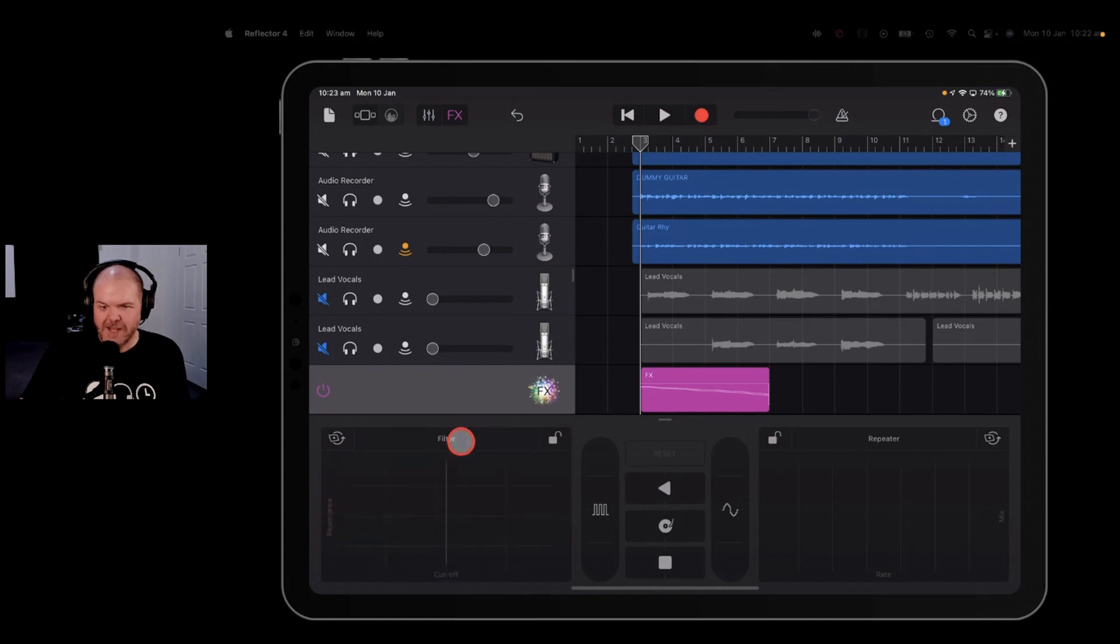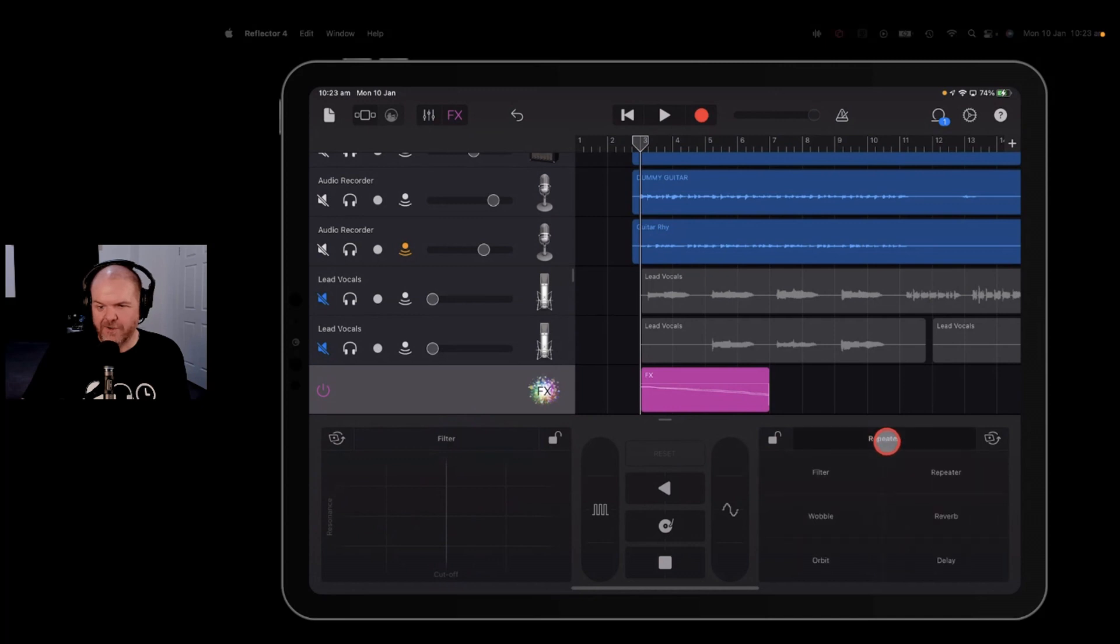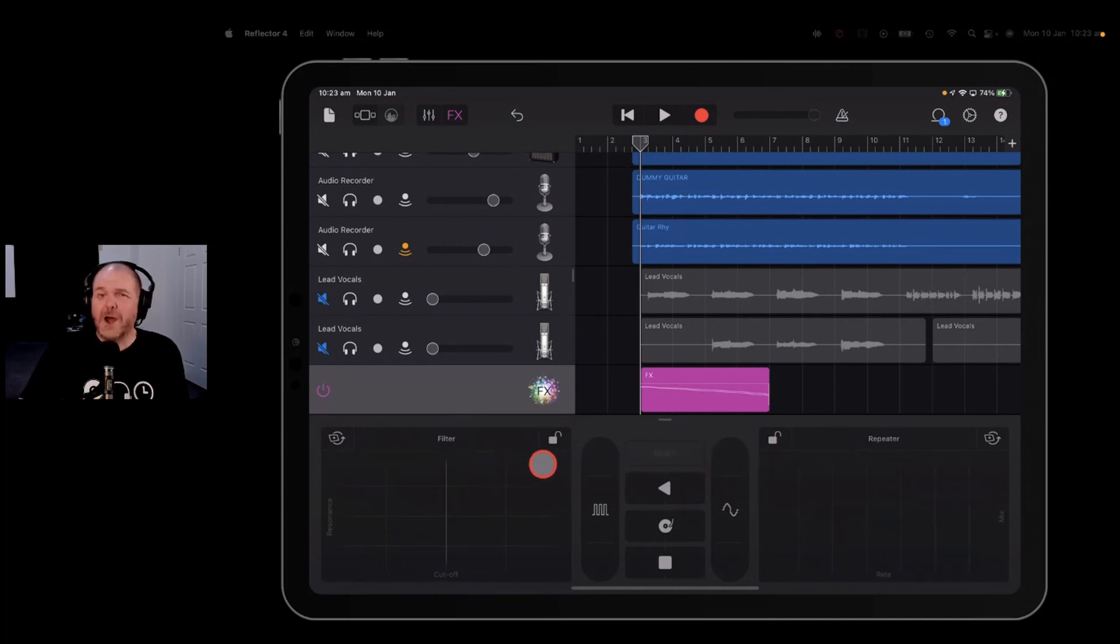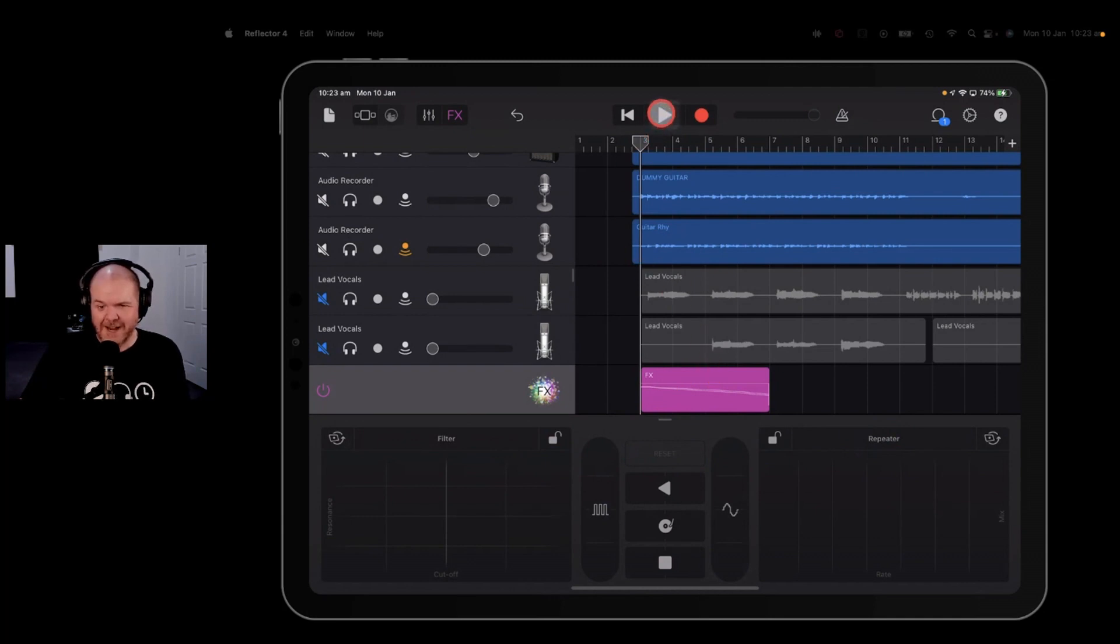You can also change up these. So if you tap on the top there, you can change them to different ones. And you've got two different ones here. You can put anything you like on both of those. So it's a pretty powerful way to actually get some effects here. So let's take a listen to this back now with that effects recorded.